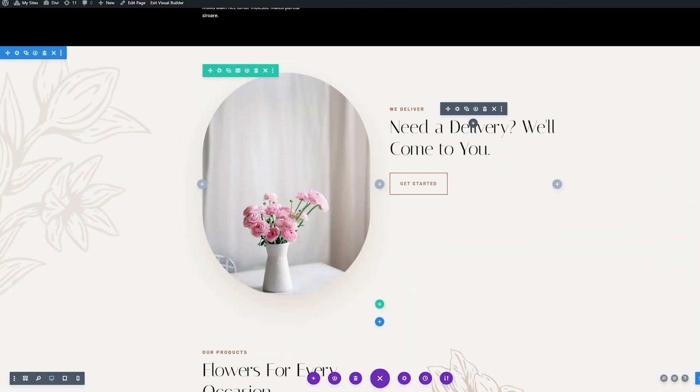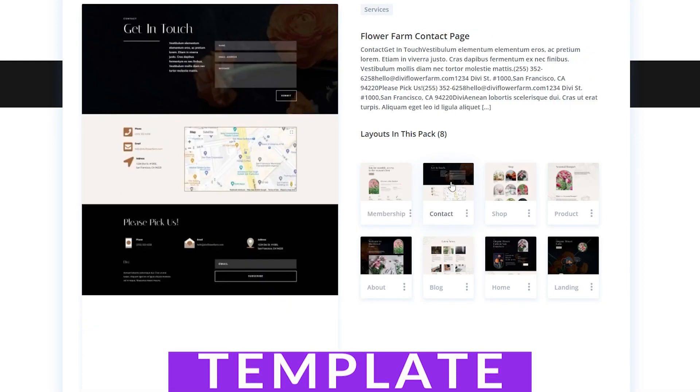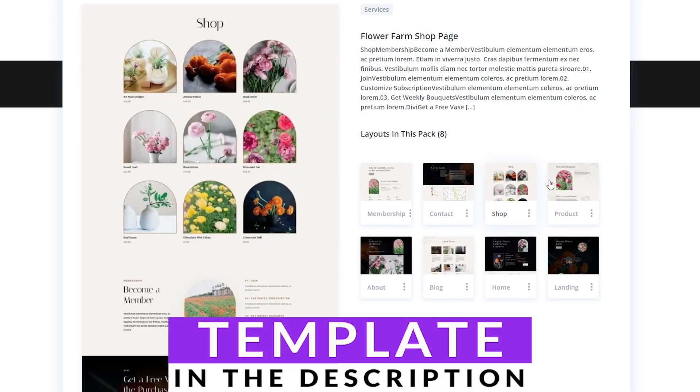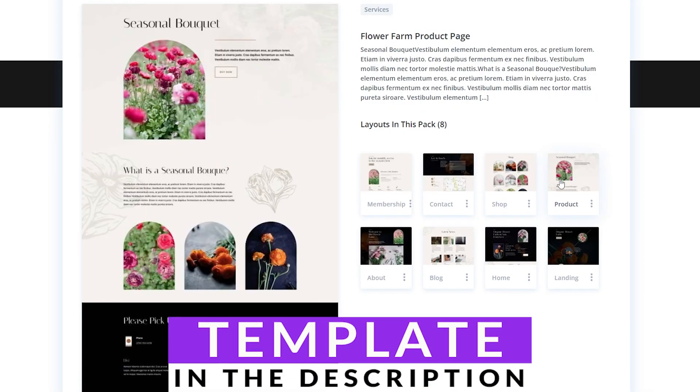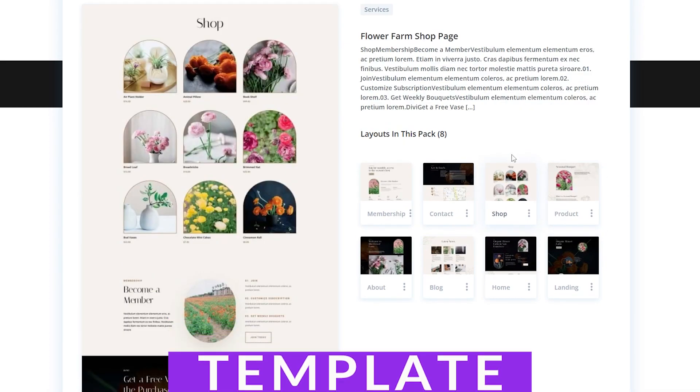For today's examples, I'm going to be using the Flower Farm Layout Pack. For information on how to install and use that yourself, you can check the blog article. There's a link in the video description below with all the information you need.